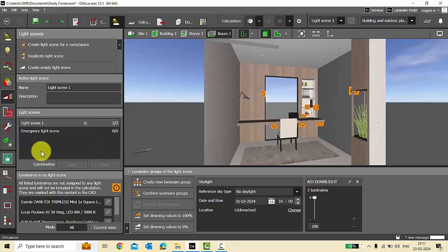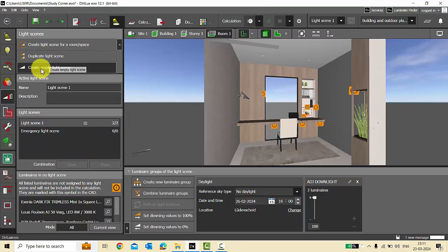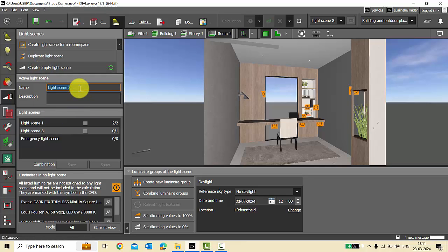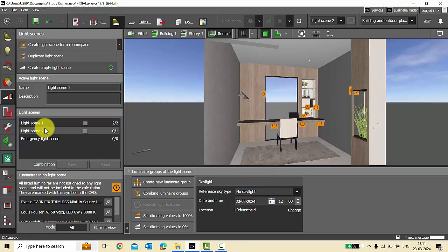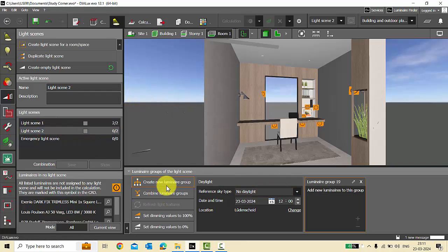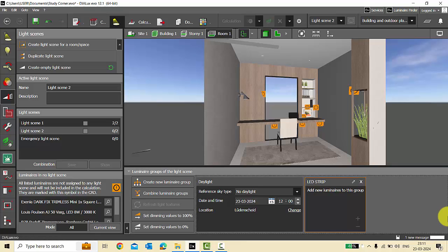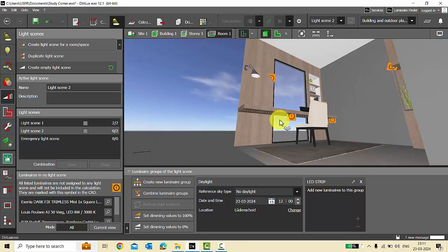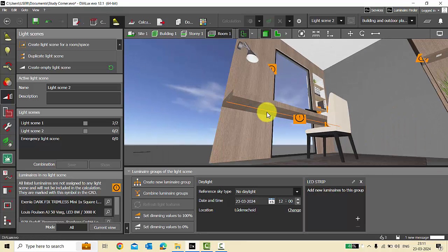I will close the calculation. Now let's create another light scene — 'Create Empty Light Scene' — we will name it Light Scene 2. In this light scene I'll create a new luminaire group and in this luminaire group I will add all the LED strip lights.